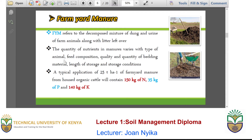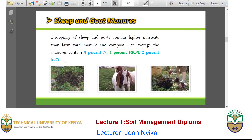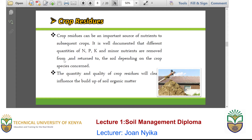Usually, in a 25 ton per hectare farmyard manure derived from cattle, it normally contains 150 kg of nitrogen, 25 kg of phosphorus and 140 kg of potassium. When we look at sheep and goat manures, they are usually droppings of goat and sheep, and compared to the farmyard manure, they have higher nutrients — usually an average of 3% nitrogen, 1% phosphoric acid which is a source for soluble phosphate, and 2% of potassium oxide which is a source for potassium.